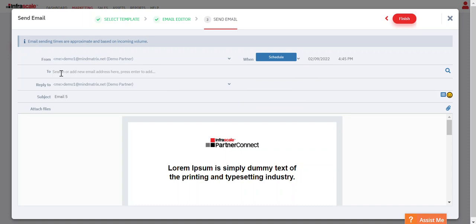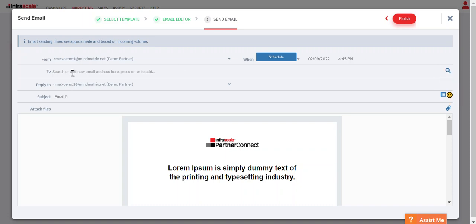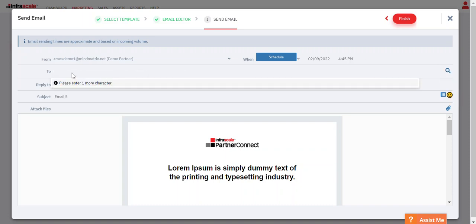To actually select who you're sending it to, if you hit this magnifying glass here it will show you all the lists that you have imported, so you can select an entire list of contacts or you can manually enter your contacts here.